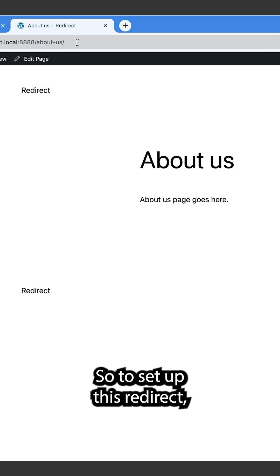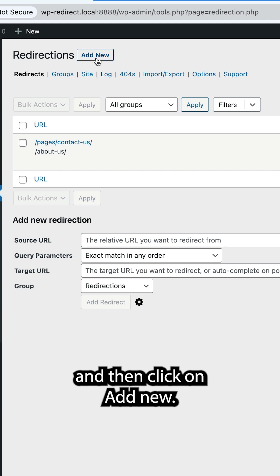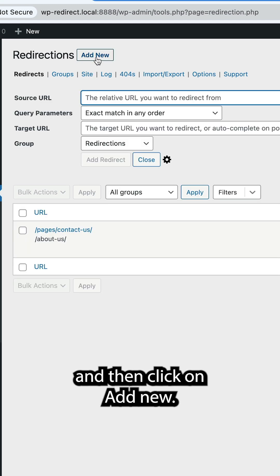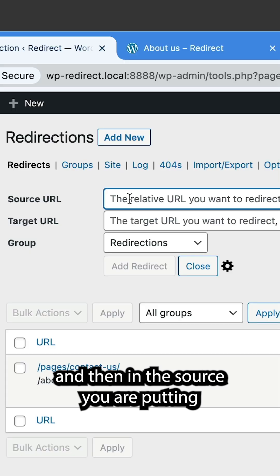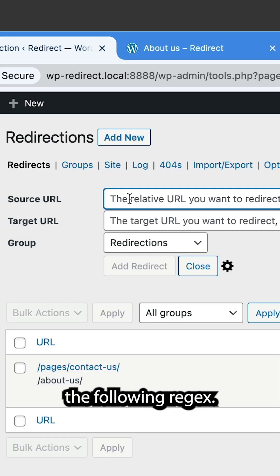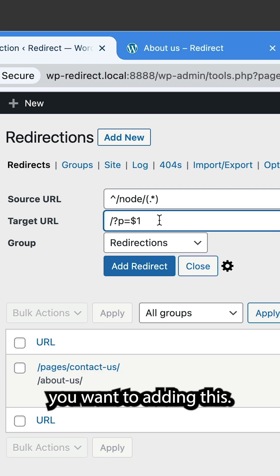So to set up this redirect, let's go back into redirections and then click on add new. On the right-hand side, select regex. And then in the source URL, put in the following regex. And then in the target URL, you want to add in this.